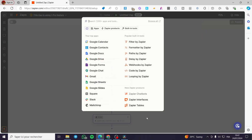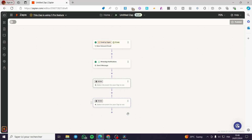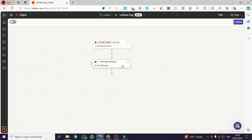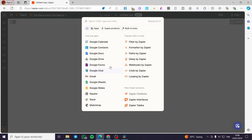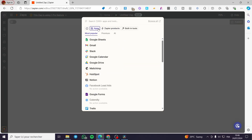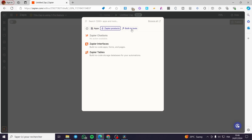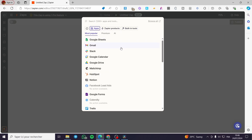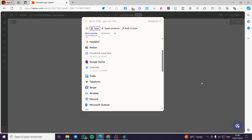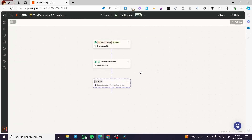If you want to add another step, click on the plus sign. You can filter by apps, Zapier products, or built-in tools. For example, you can set a mail via Mailchimp, a Google Drive file, a Google Calendar booking, or an article from Notion, and so on. That was all for today's video — thank you guys for watching. I hope you enjoyed the content and hope to see you soon on the next one.